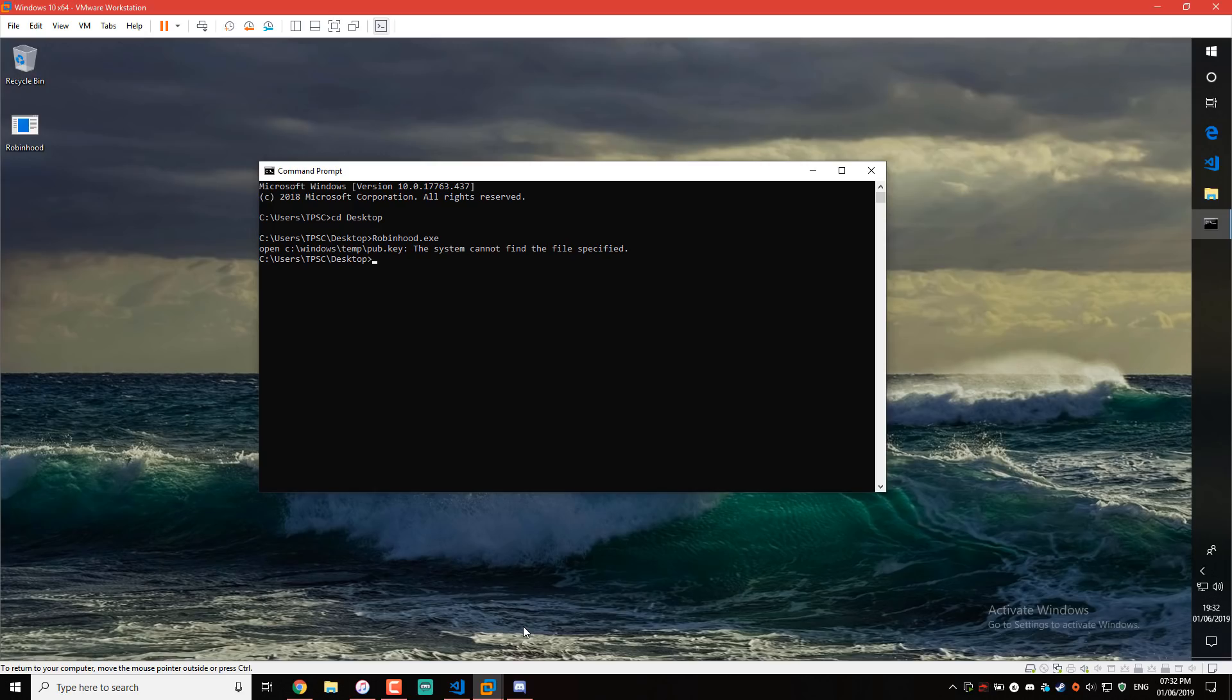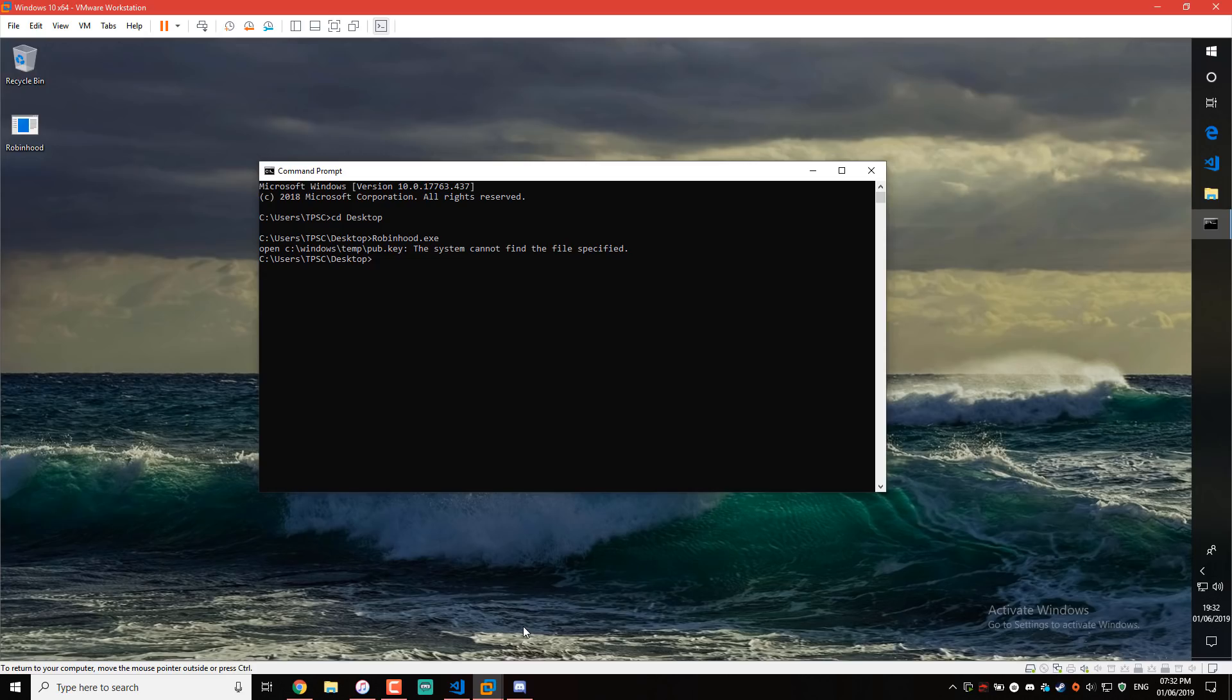Actually, it works. The thing is pub.key, as the name suggests, is actually the RSA key that the ransomware is going to use to encrypt your data. Now the way RSA works is it is asymmetric encryption, as in the key that you use to encrypt the data cannot be used to decrypt it. There's a public key and a private key. The public key is what you give out to send messages and the private key is what you need in order to actually decrypt the messages.